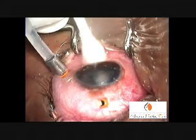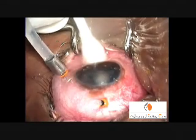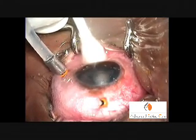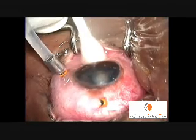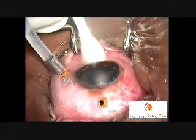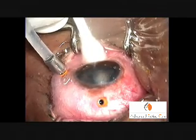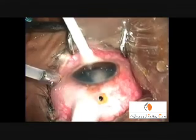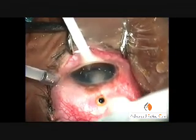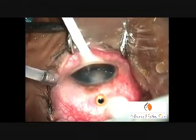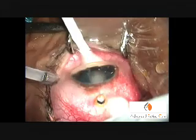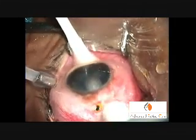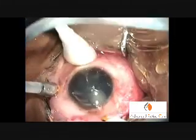A cotton-tipped applicator may be used to gently tilt the globe downwards so the oil flows upwards and out. In this procedure, no active aspiration is required. The oil coming out from the port may be gently wiped away with cotton swabs.